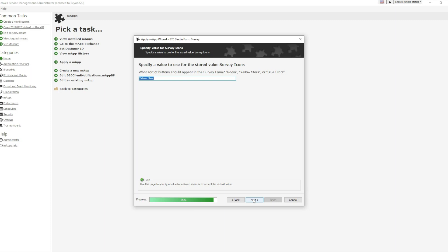You will then receive a prompt to determine the display of the form's icons. You have a choice of radio buttons, yellow stars, or blue stars. By default, the system will select yellow stars.